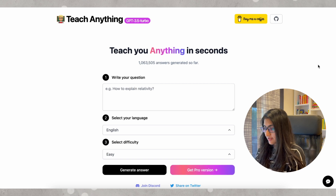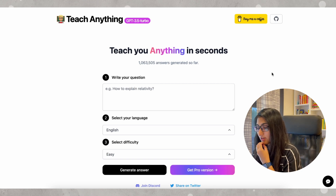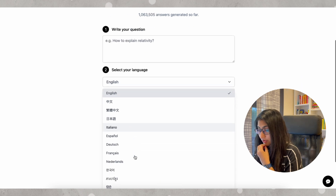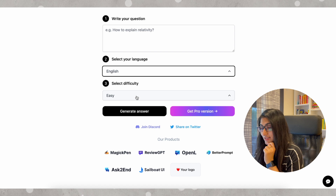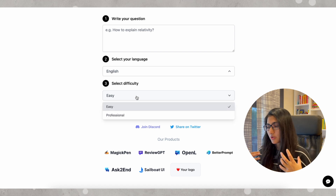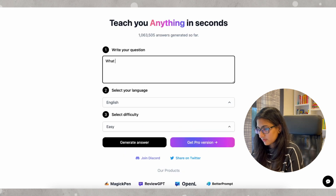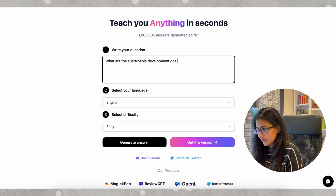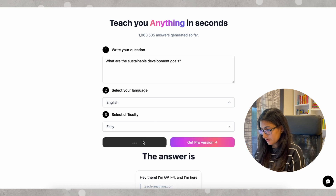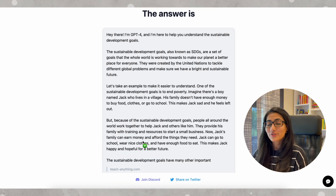The next tool I want to introduce is TeachAnything.com. This is like a tutor that will help you understand complex scientific terms and concepts when you are deep in literature review. There is a pro version but there is a 'Generate Answer' option which is free. You can ask your question, select a language for your answer, and select the difficulty — professional or easy language to explain to a toddler. Let's ask 'What are the Sustainable Development Goals?' in English on easy mode and generate the answer.